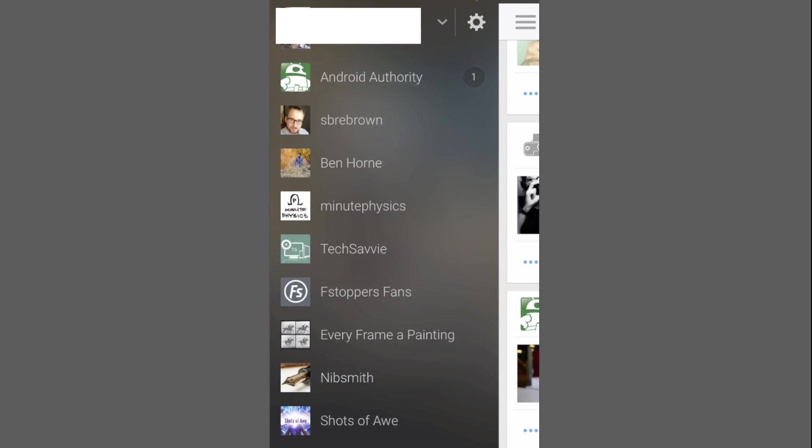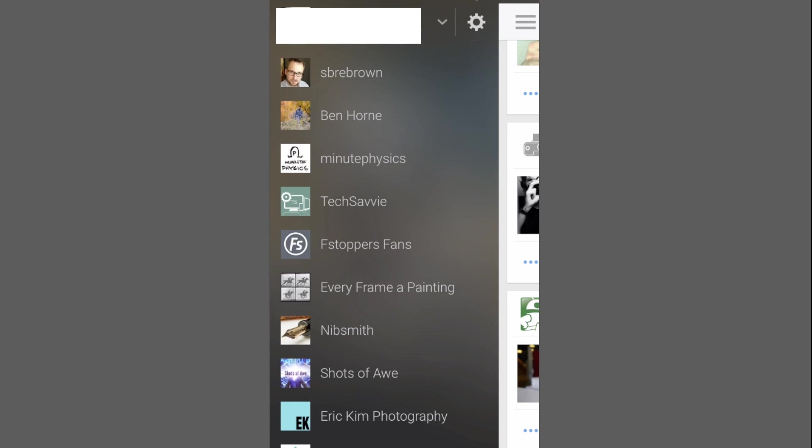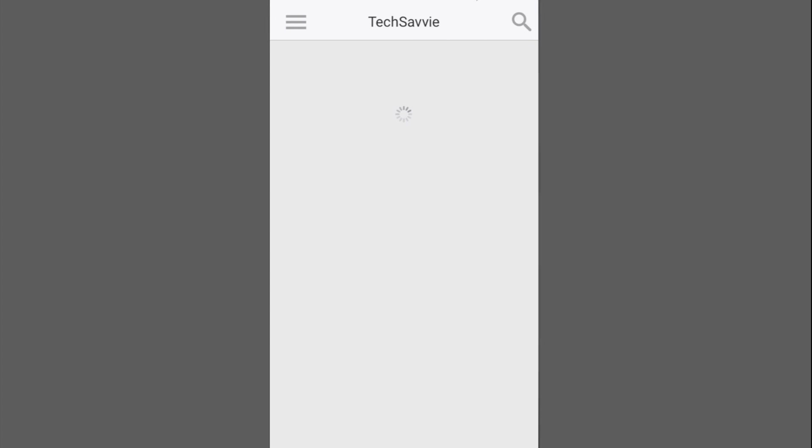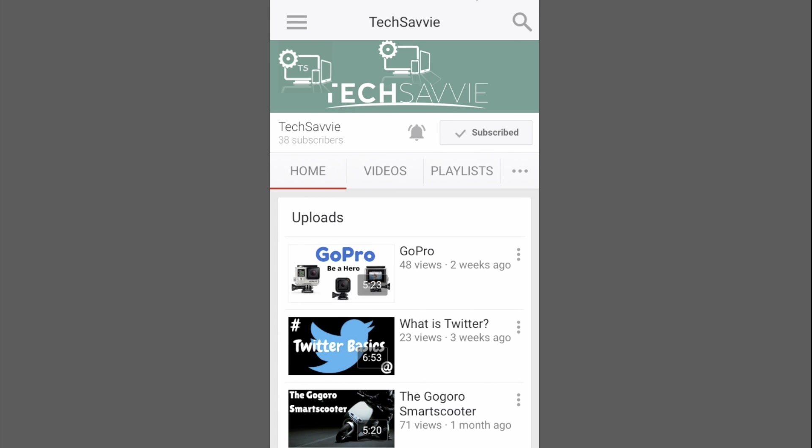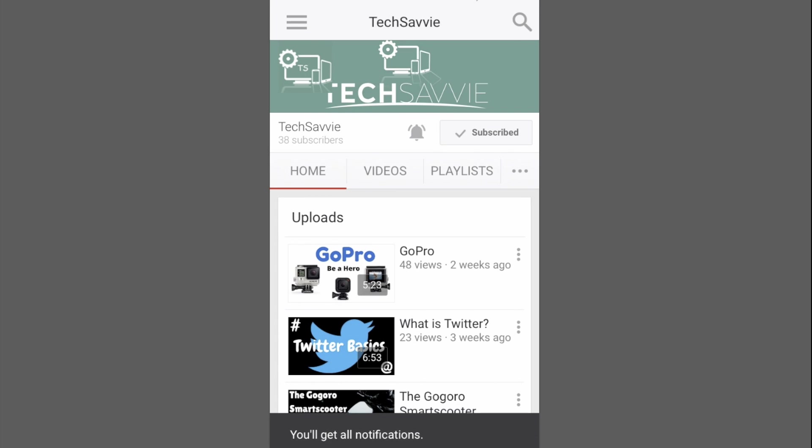These are all the channels you're subscribed to and then you need to pick one. I'm picking Tech Savvy. And then you need to click on that bell icon again and then you're going to get a pop-up at the bottom that will confirm that you'll get all notifications.